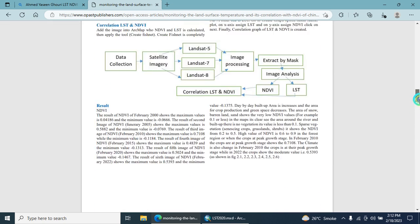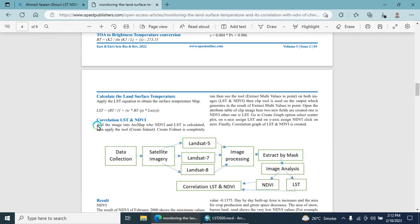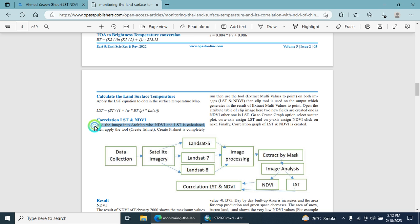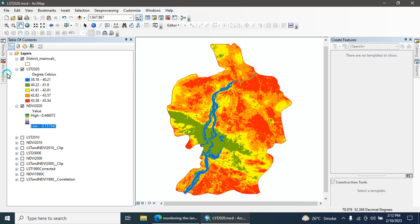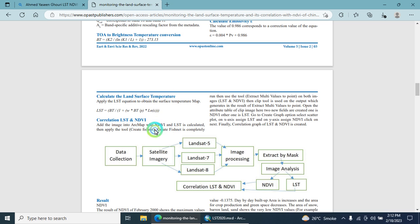Here you can see, start by adding the image into the ArcMap whose NDVI and LST is calculated. The first step is that we open the ArcMap. Here are the two images, one of them is LST, the second one is NDVI.